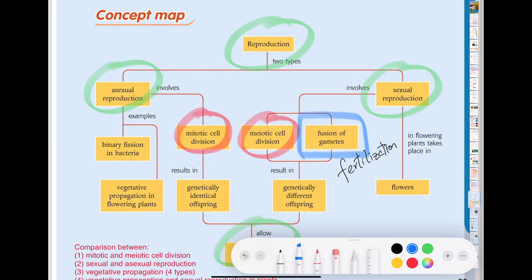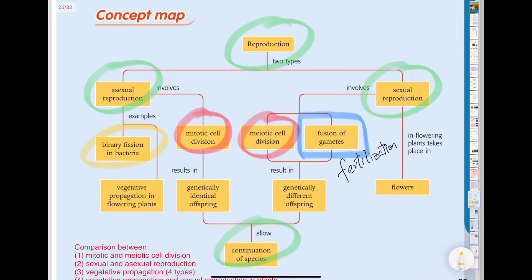We go on to some examples of sexual and asexual reproduction. For asexual reproduction, although the chapter is about reproduction in flowering plants, we also talk about binary fission in bacteria, which is also asexual reproduction. Then we talk about vegetative propagation in flowering plants — flowering plants can also undergo asexual reproduction. On the other hand, flowering plants can also undergo sexual reproduction, so plants can adopt different types of reproduction to continue their species.